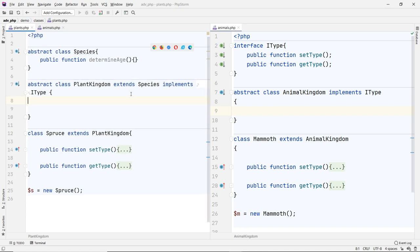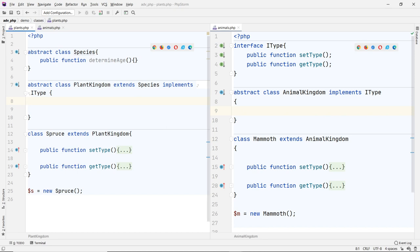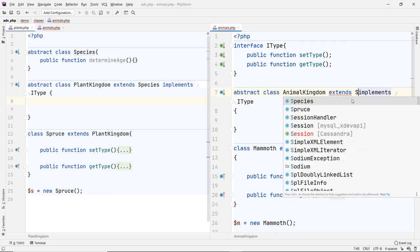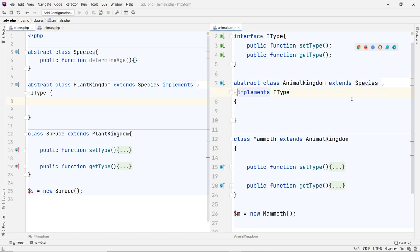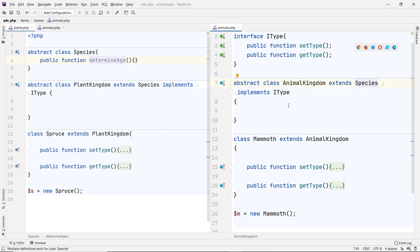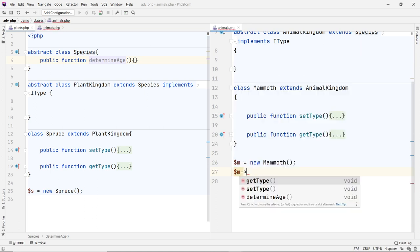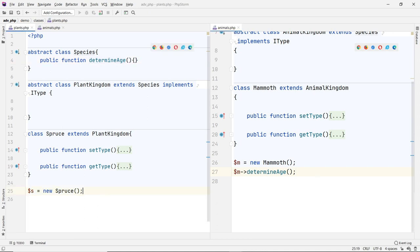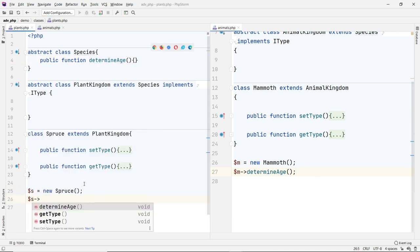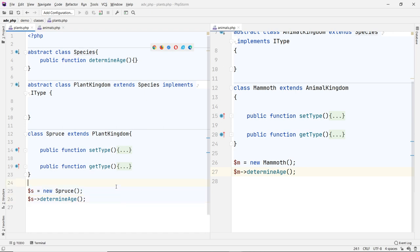Then the Plant Kingdom can implement the interface but also extend the Species class. Same thing — the Animal Kingdom can extend the Species class. Now both have access to the same functions in the Species class. My Mammoth can have access to that — type M and you'll see it has determineAge. Same thing over here with S — it has determineAge. So that problem is solved.